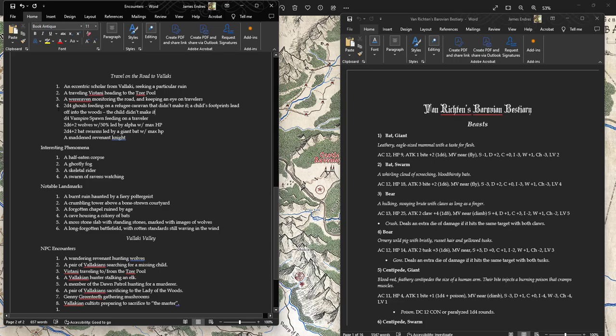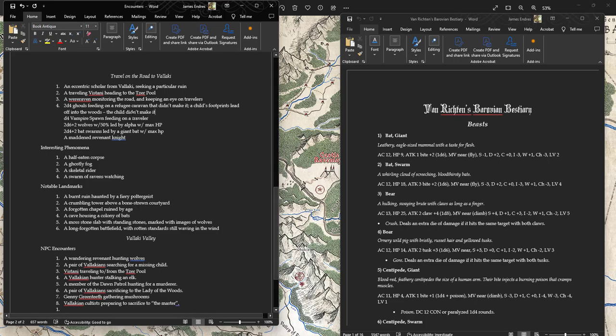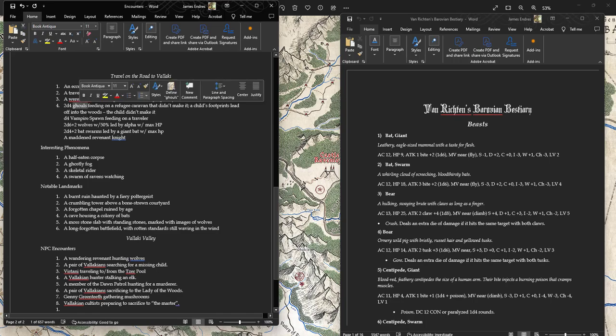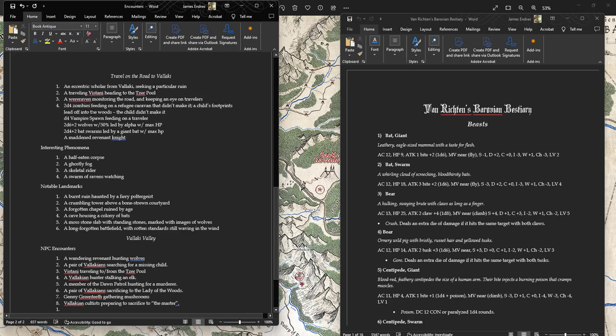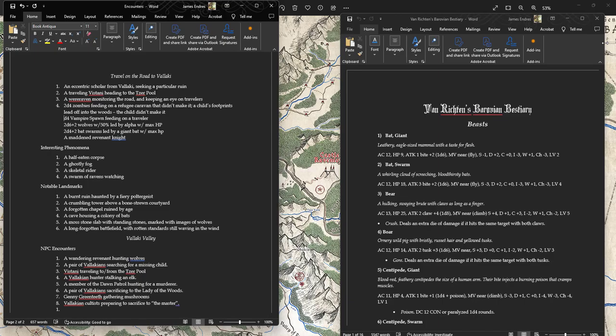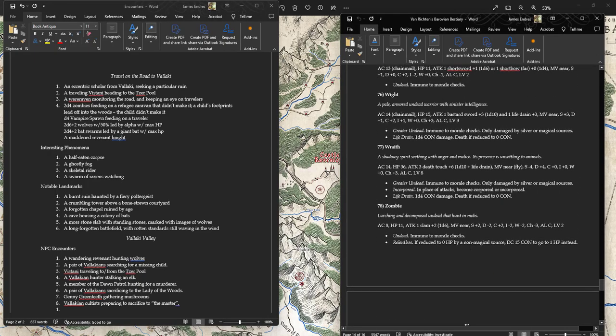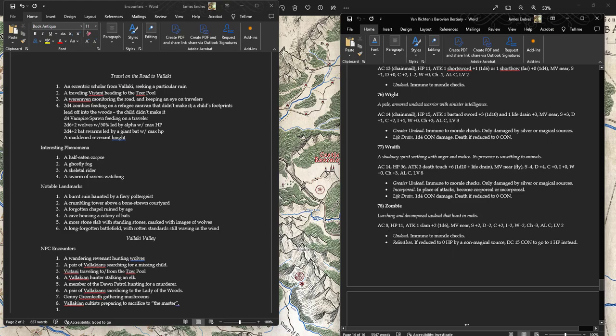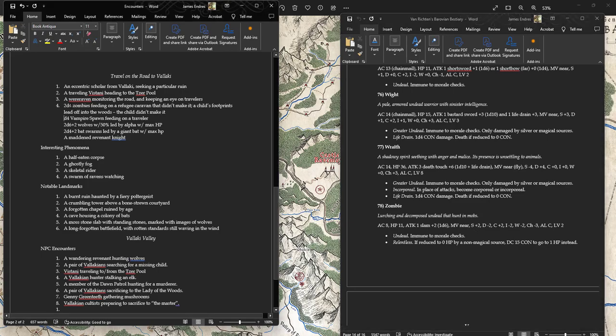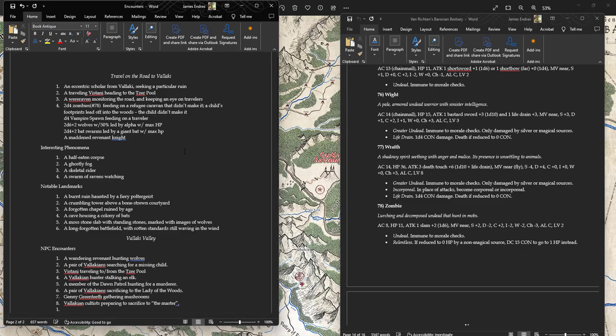2d4 Ghouls feeding on a destroyed refugee caravan that didn't make it. A child's footprints lead off into the woods, the child didn't make it. So they go by, there's a cart turned over, there's a couple other dead horses that are being consumed. It's very clear that it was something very recently. I'll do Zombies. 3d4 Zombies feeding on a refugee caravan.